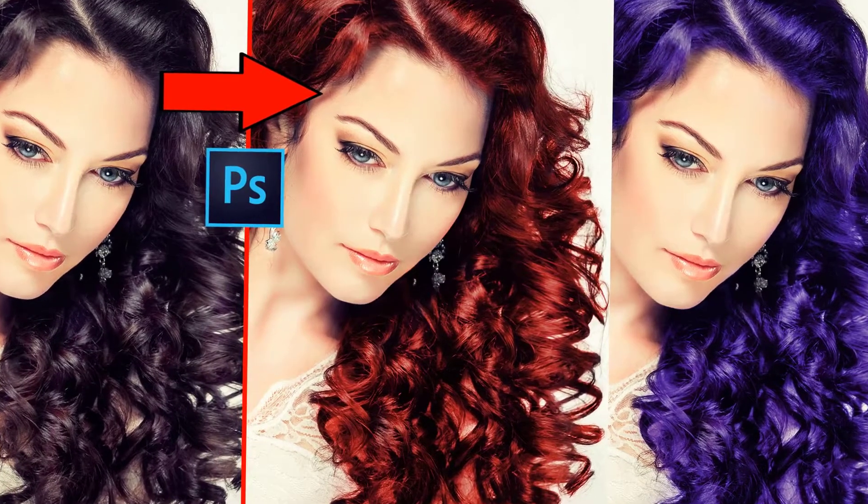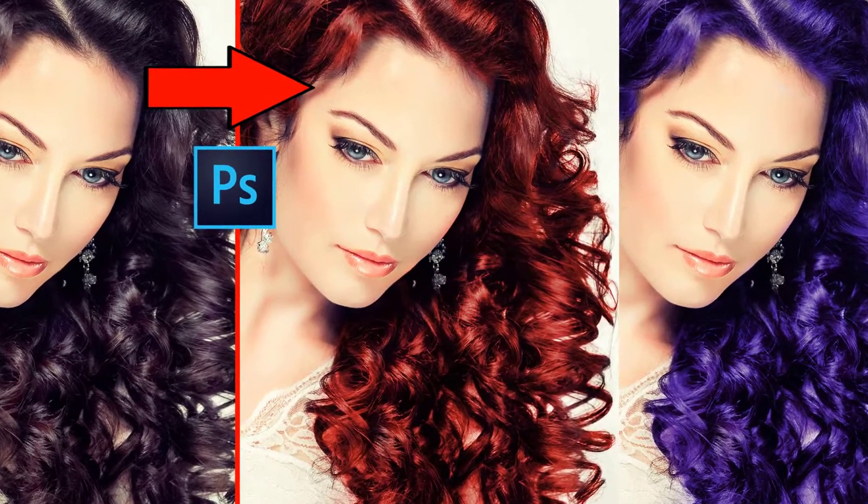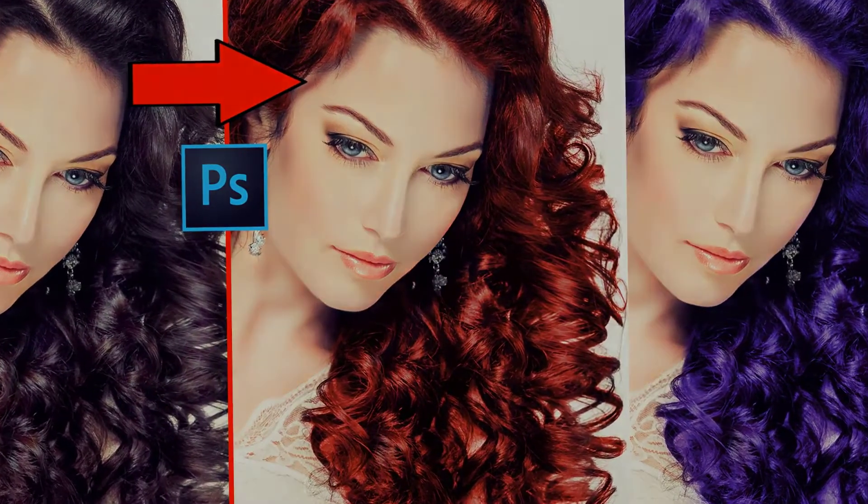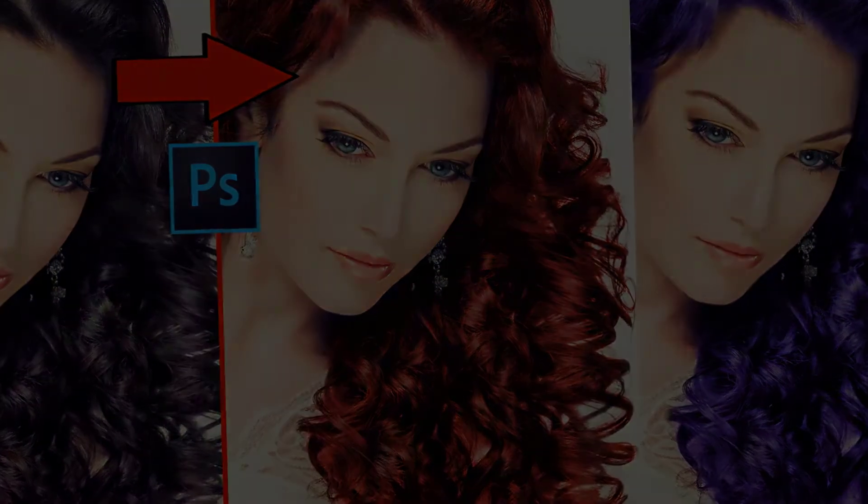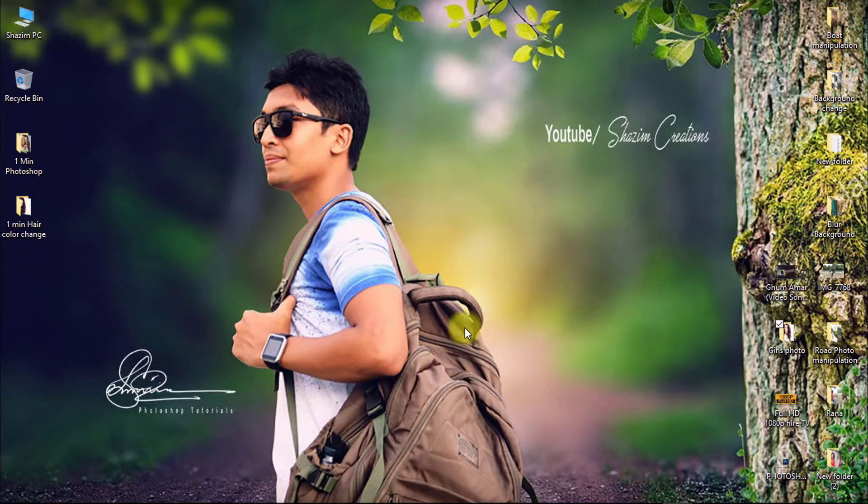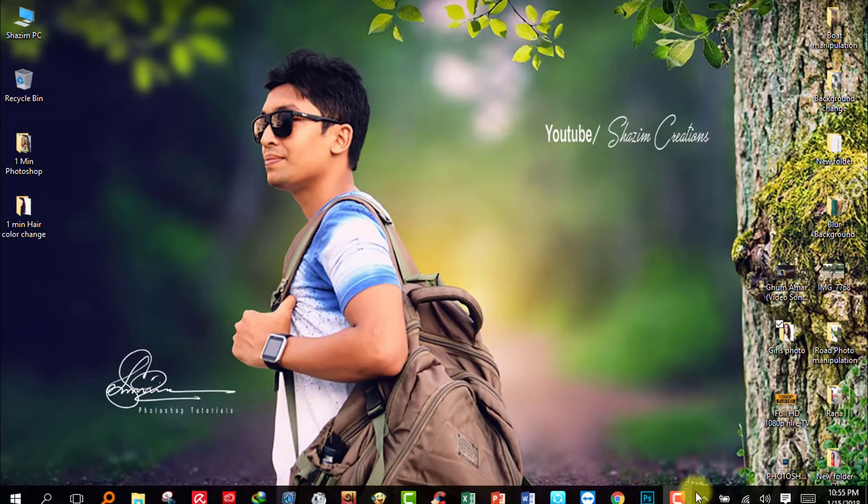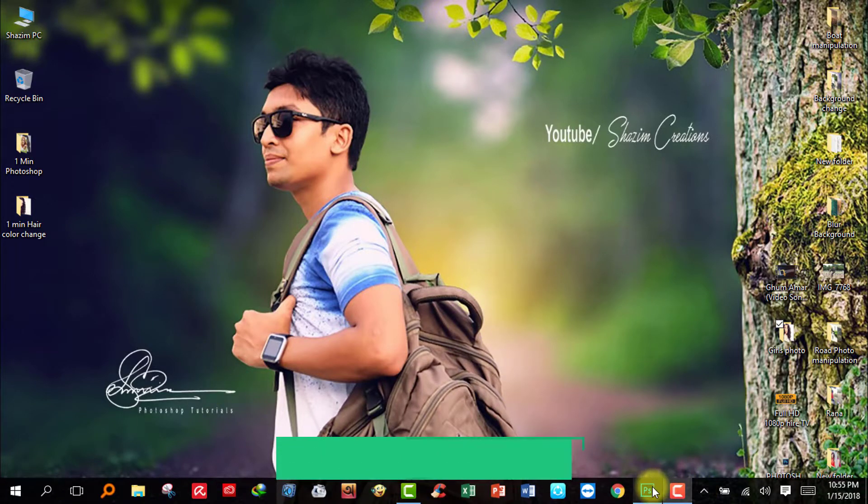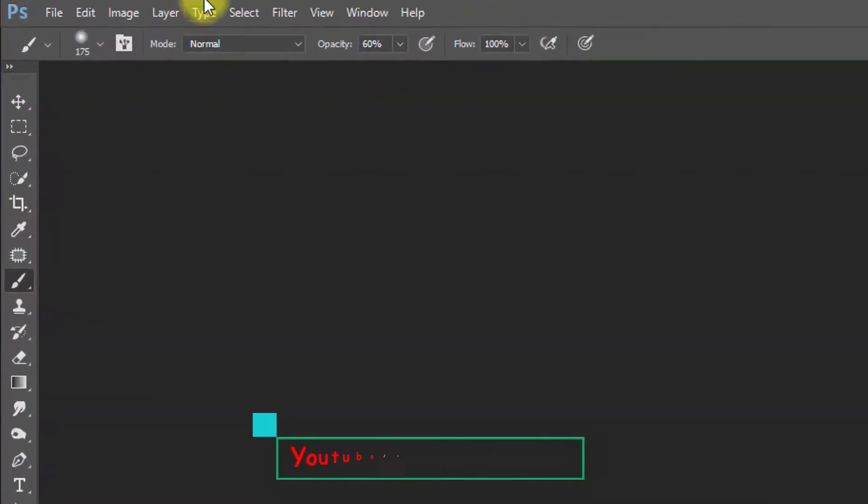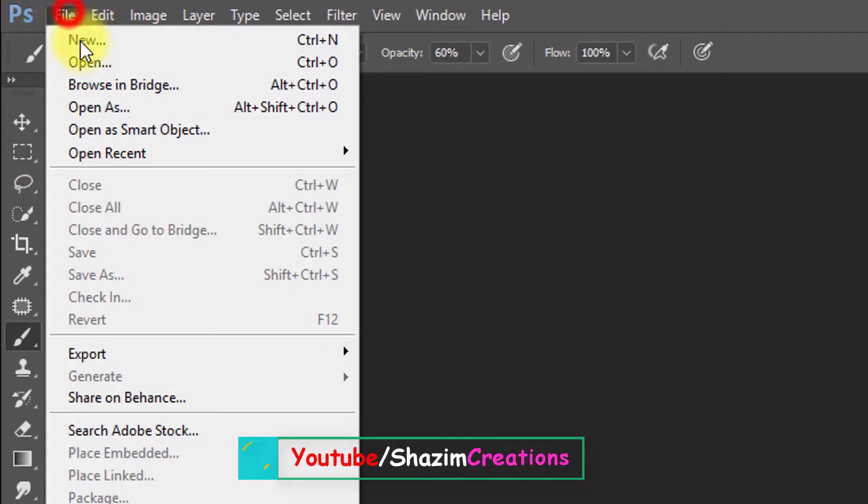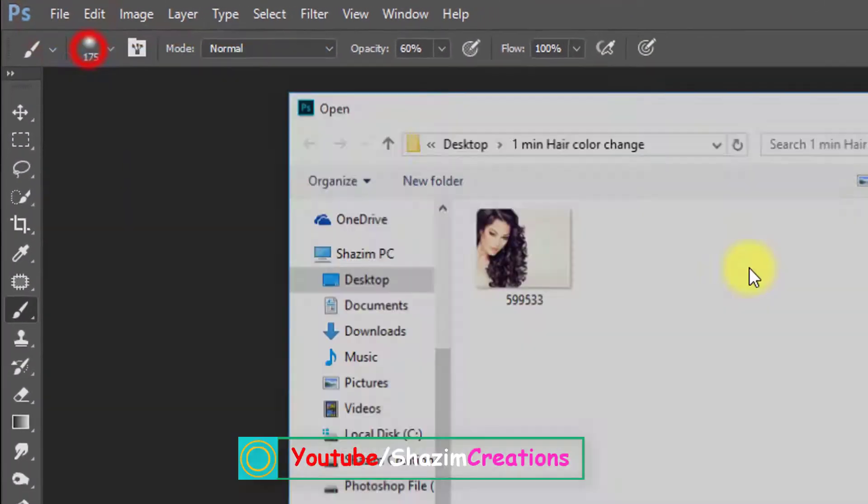In this tutorial you can learn how to quickly change hair color within one minute. So let's start now. Firstly, open your Photoshop then open your image.